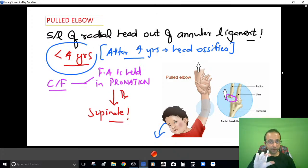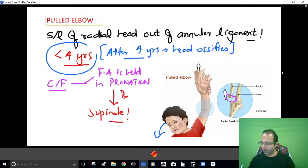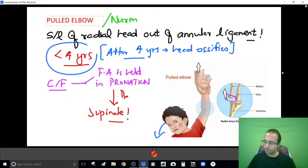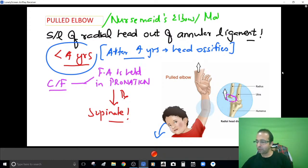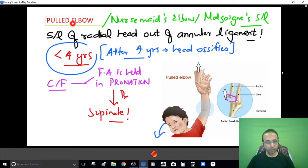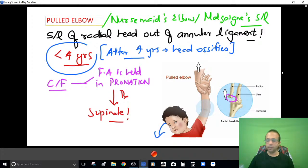Counsel the parent not to pull the elbow in the first four years of life, as the head is not ossified and may subluxate. Pulled elbow is synonymous with nursemaid's elbow and also with Malgaigne's subluxation — all three terms refer to the same thing: subluxation of the radial head out of the annular ligament.